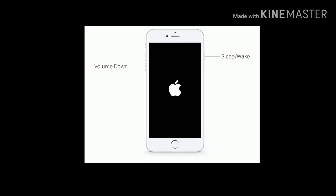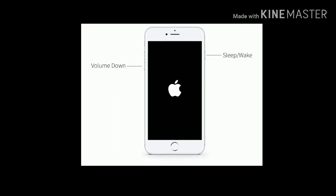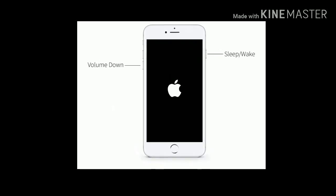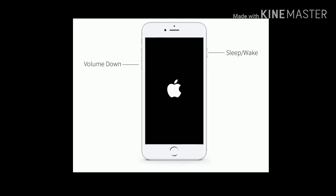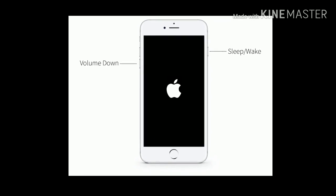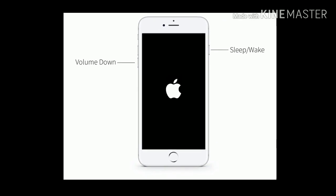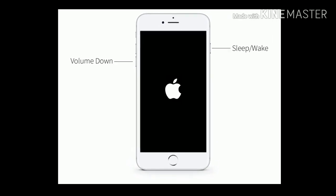If you are using iPhone 7 and 7 Plus, then press and hold the Sleep or Wake button and Volume Down button at the same time until the Apple logo appears.